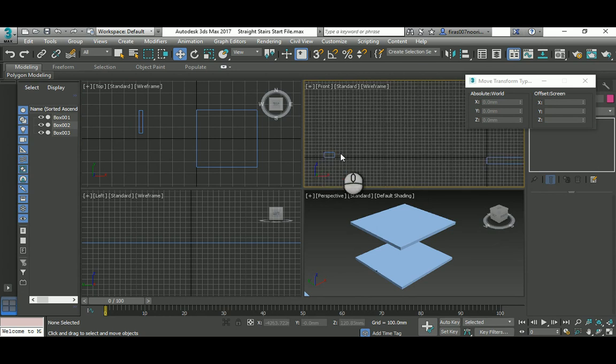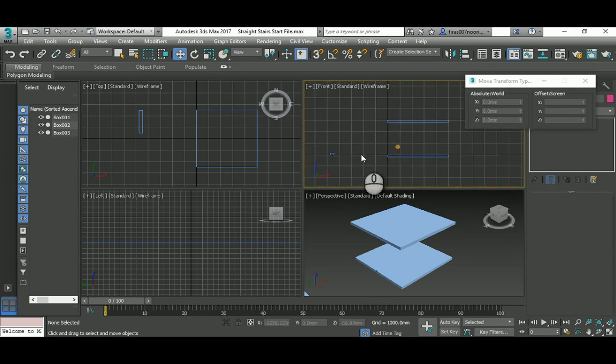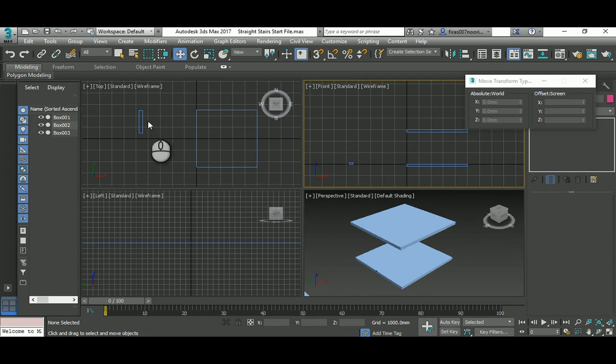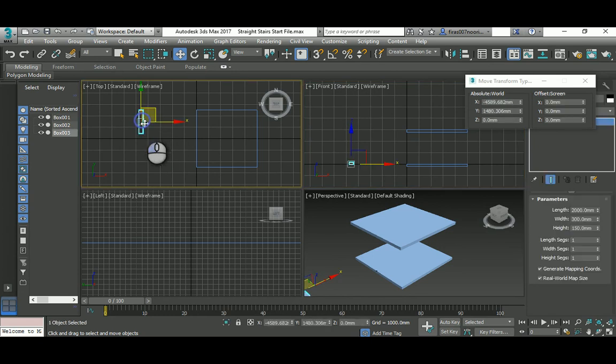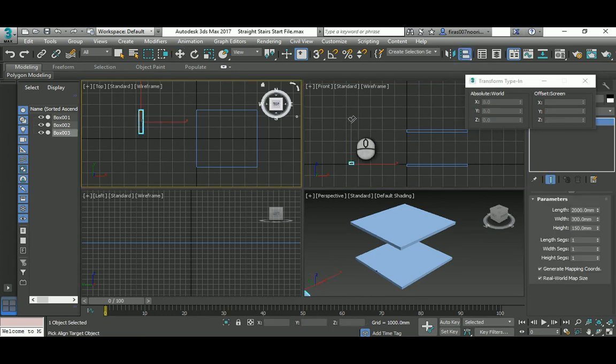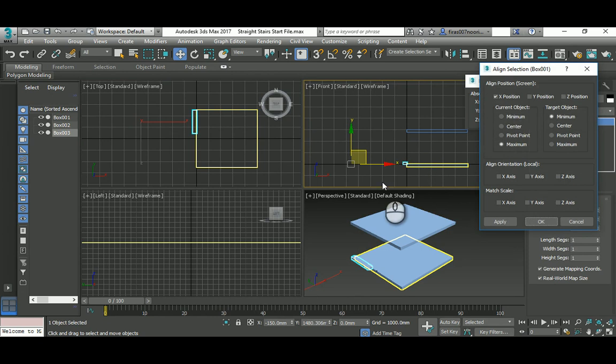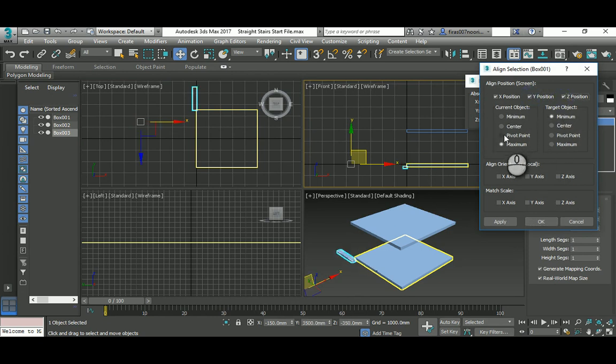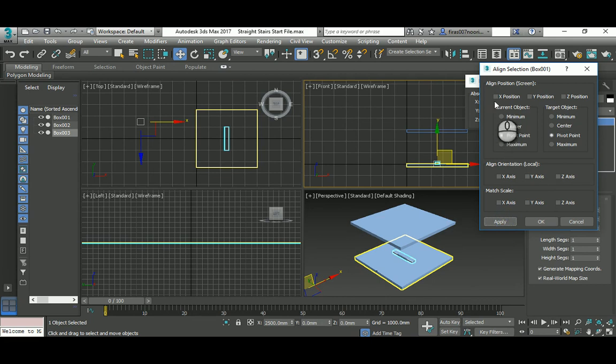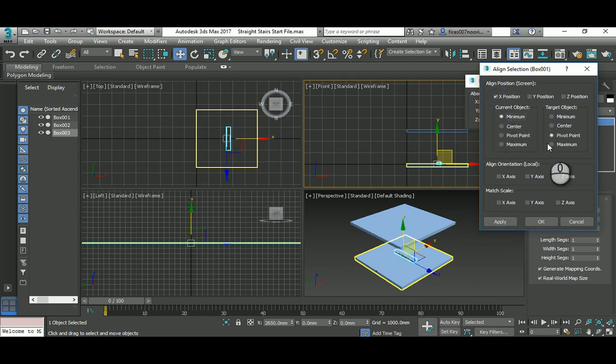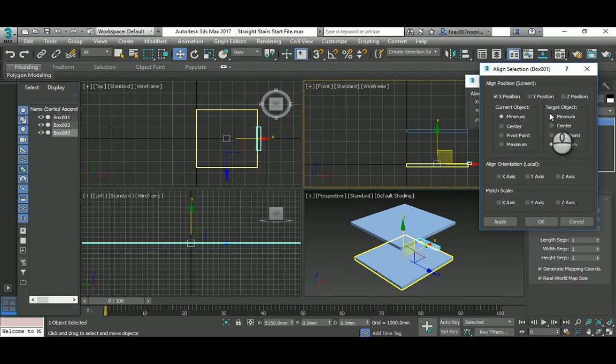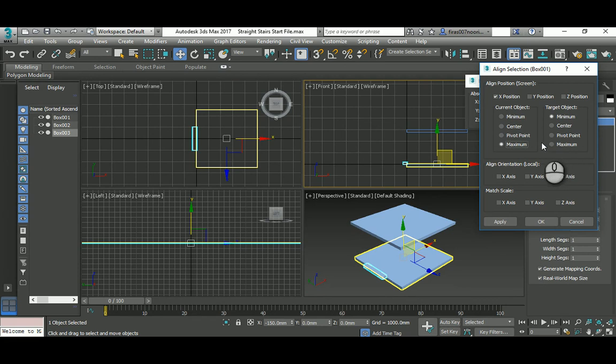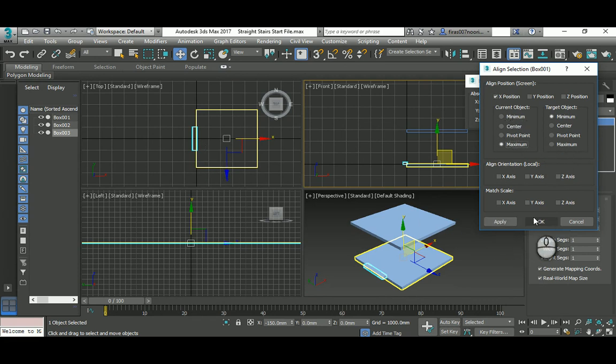Now I'll select this and practice the align. I'm gonna align it to that. In XYZ, I'm gonna position it pivot to pivot, hitting apply. Then I'm gonna select only the X and Z, the minimum and the maximum. Honestly, it's not what I wanted, so I'll flip that minimum to maximum. I'm just trying them, and that's what I want.